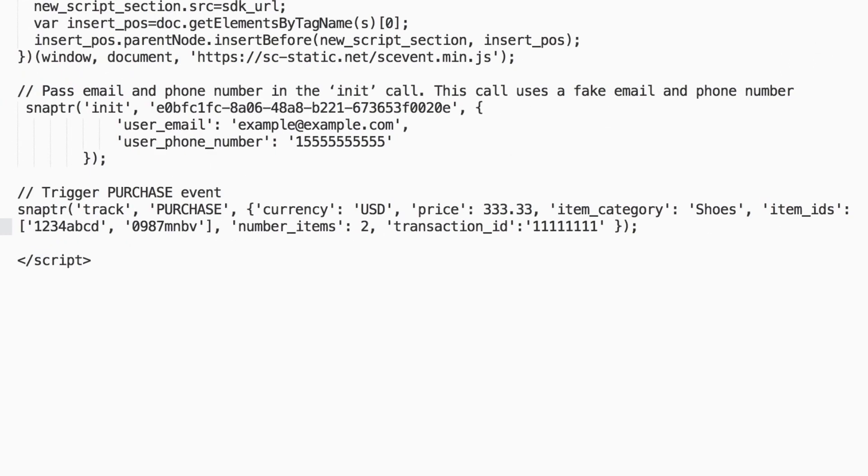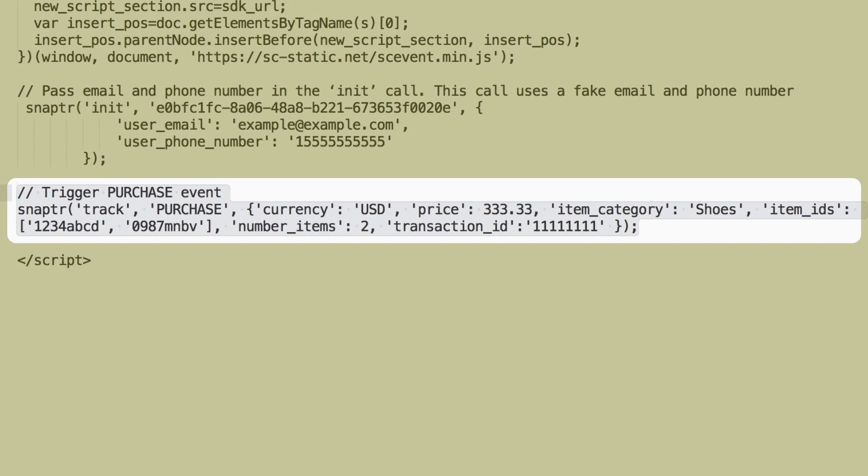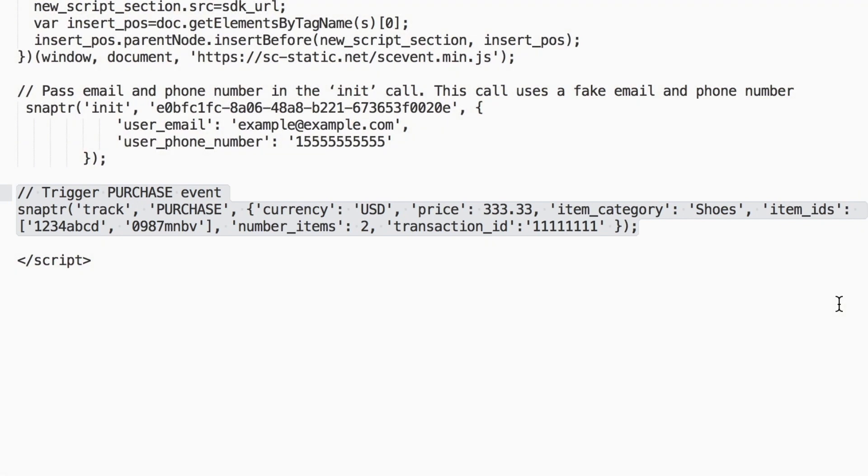For example, from any website confirmation page, you can record a purchase event to send back to Snapchat. This will allow ads manager reporting to track purchases driven by your snap campaigns.